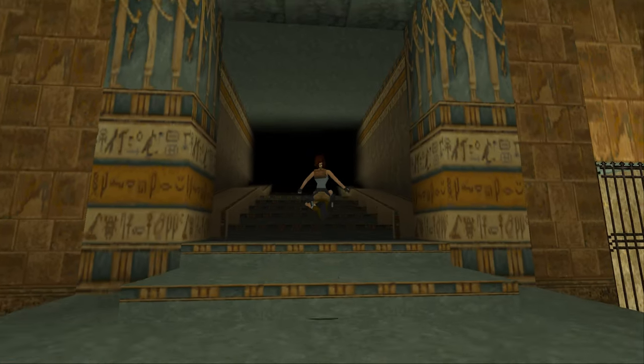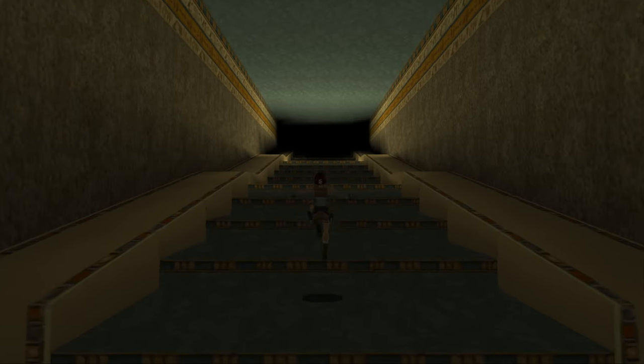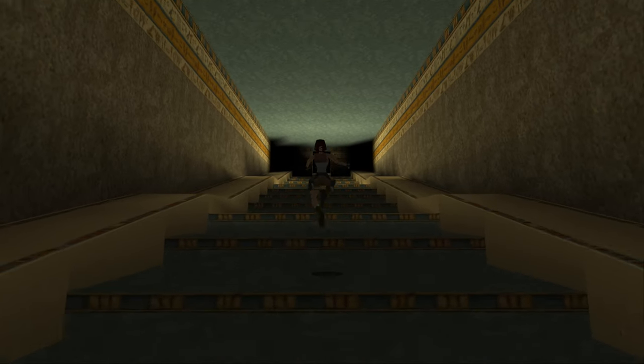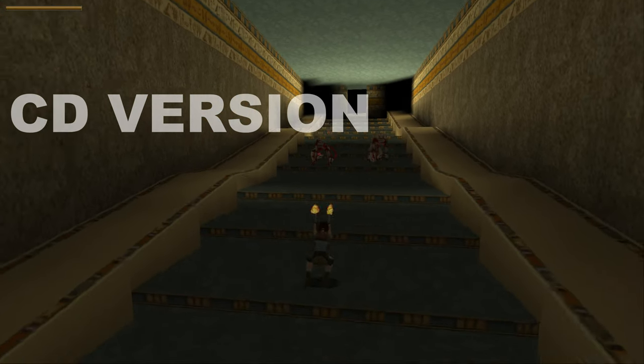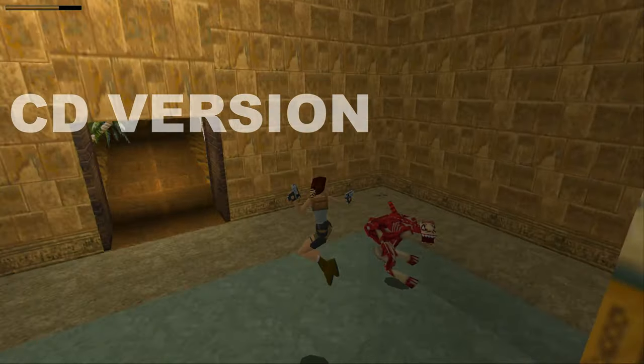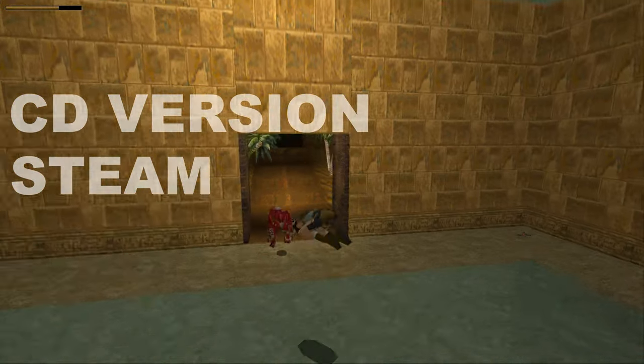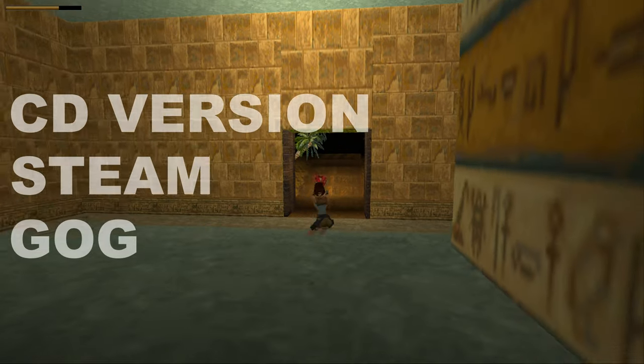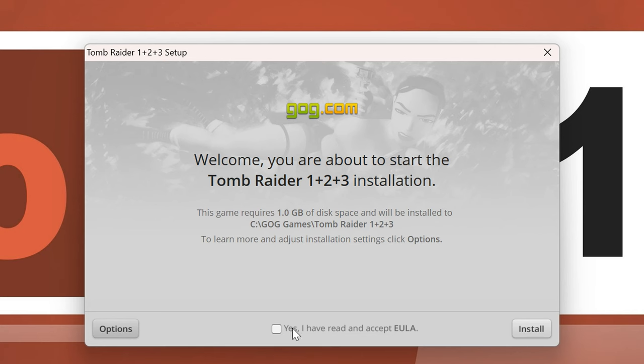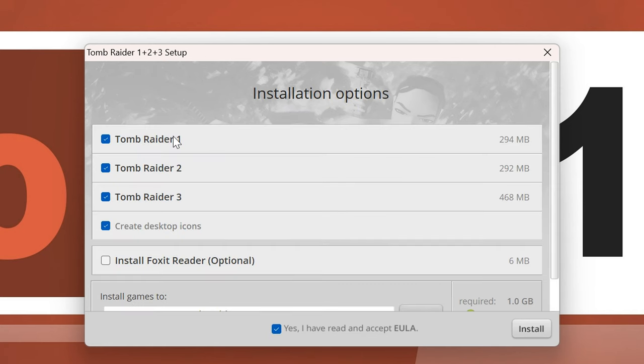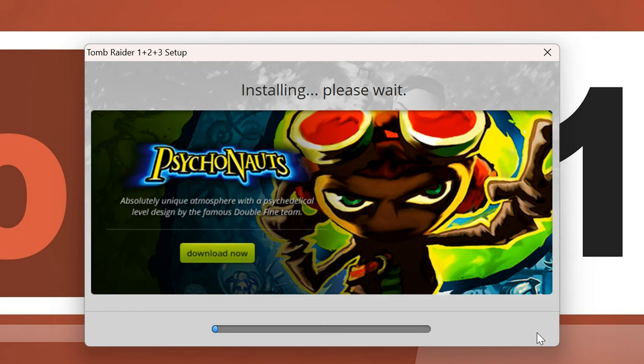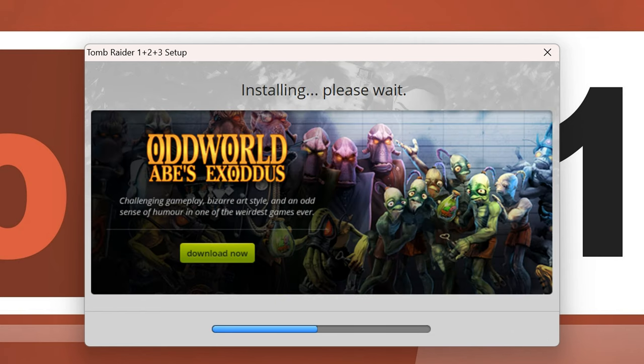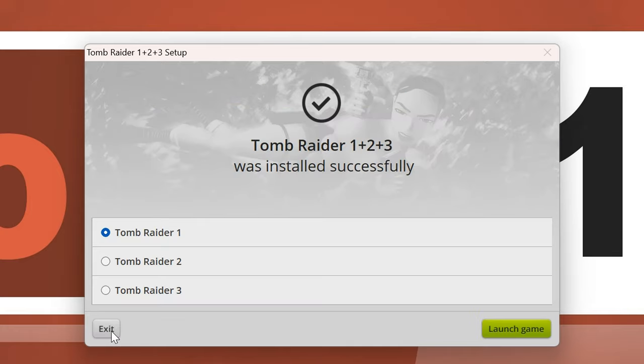First of all, you'll need an original copy of Tomb Raider 1. That can either be the original CD you own from back in the day, or simply a version by Steam or GOG. I happen to own the classic GOG installer that I got in the year 2013, if I recall correctly. Whichever version you end up using, install the game on your PC.